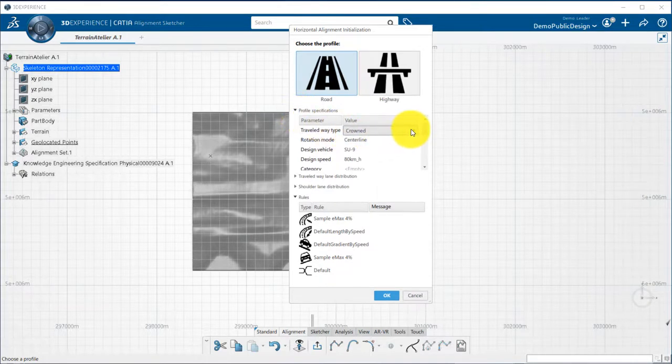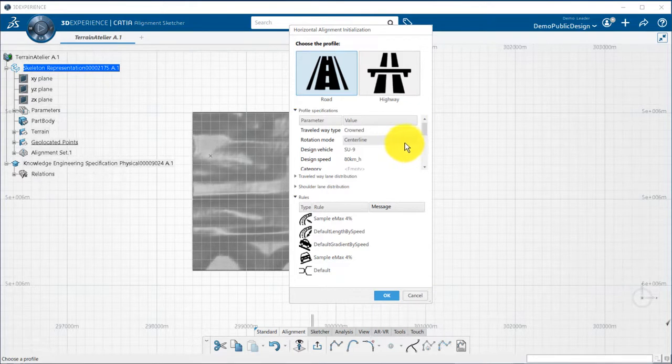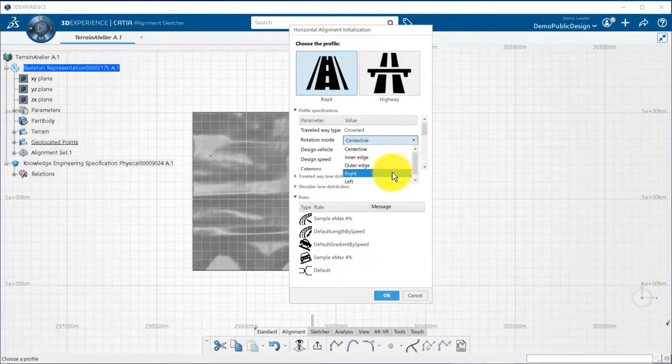I can first define the type of road, crown or planar. Then the rotation mode used for the super elevation.